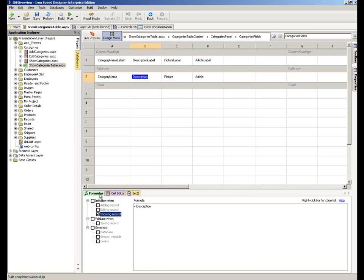In this case, the designer is simply showing me what will happen and how that description field is getting populated. It's being initialized when showing the record and it's equal to the field description that's being lifted out of the categories table.